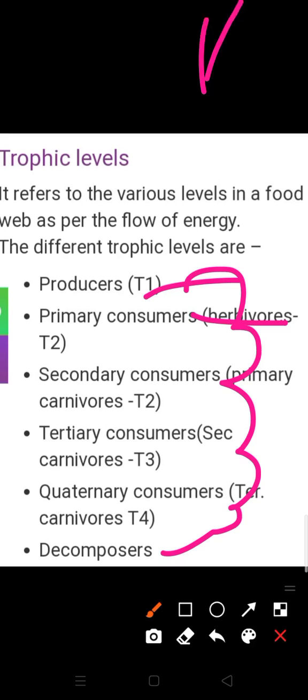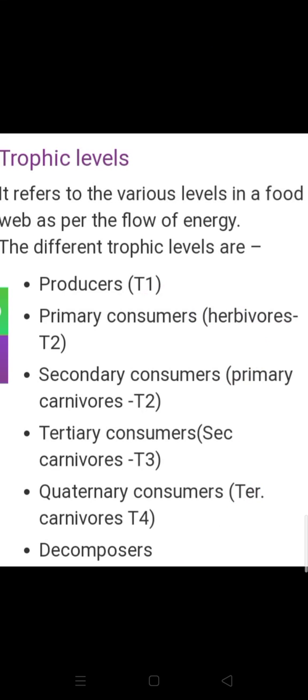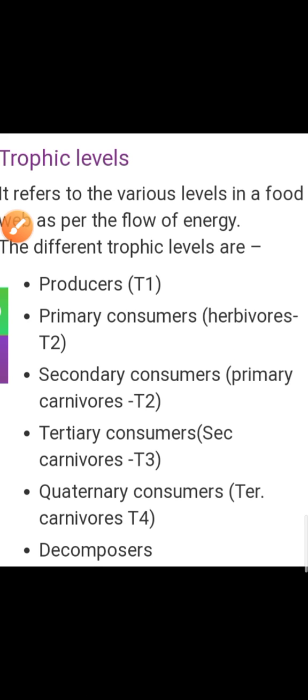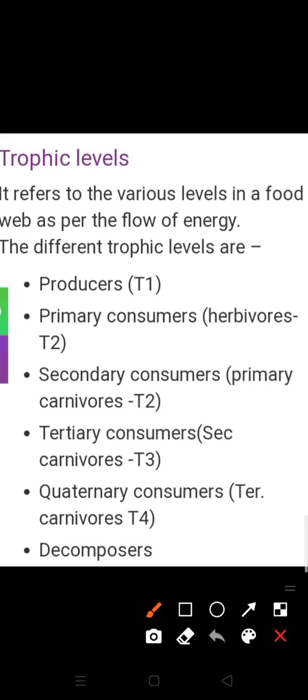Large carnivores or top carnivores are at the top — we can call them quaternary consumers. They exist on the fourth trophic level. So these are the several levels by which we can understand how energy passes from one level to another, and these levels are known as trophic levels.